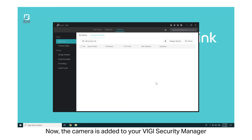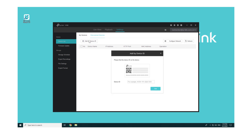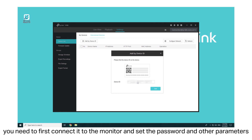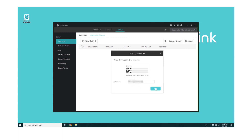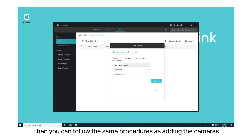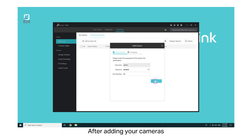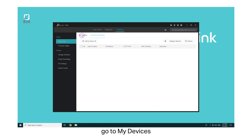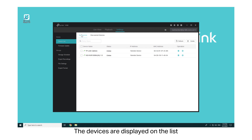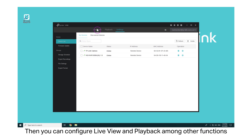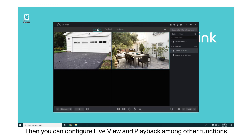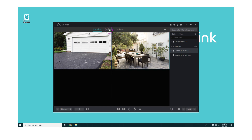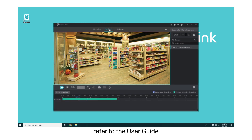Now the camera is added to your Vigi Security Manager. To add your NVR, you need to first connect it to the monitor and set the password and other parameters. Then you can follow the same procedures as adding the cameras. After adding your cameras, go to My Devices. The devices are displayed on the list, and you can configure Live View and Playback among other functions. For more details, refer to the User Guide.